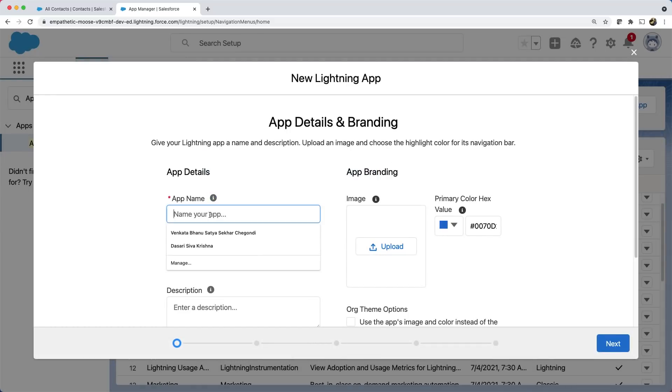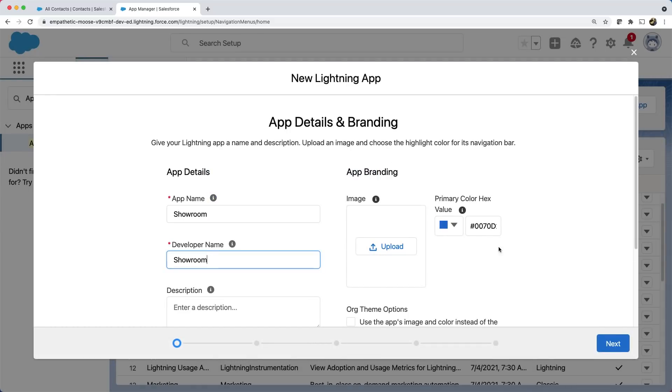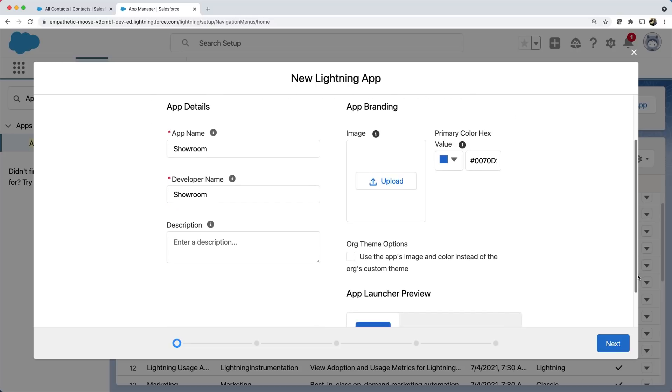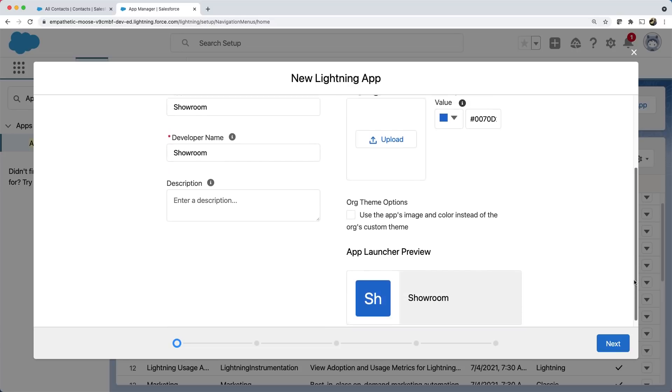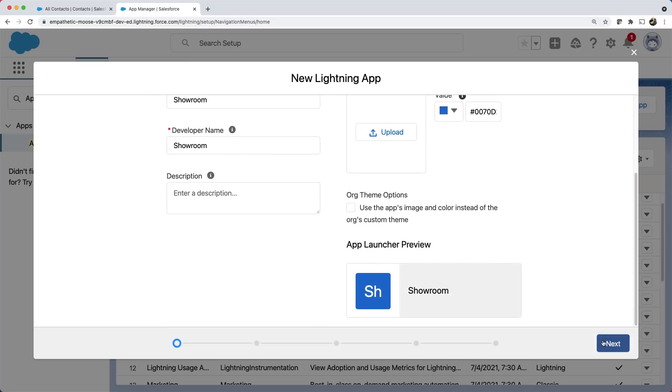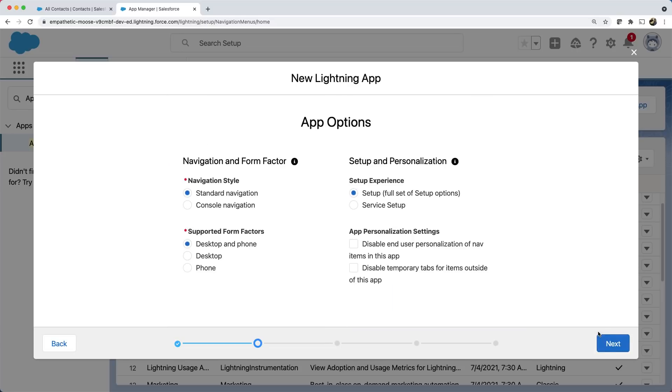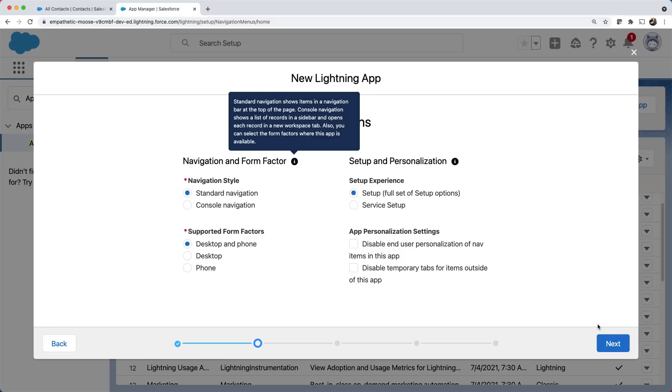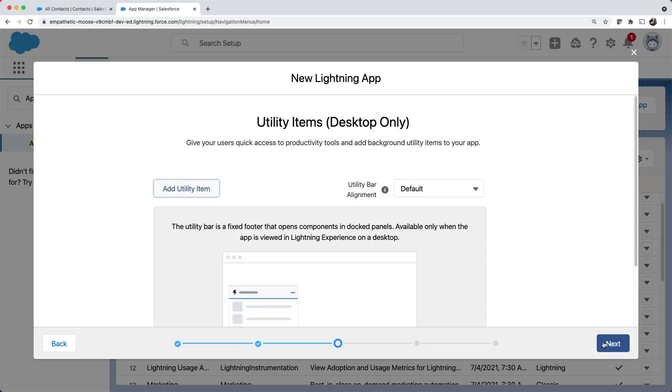Let's give the app name as showroom. You can also add an image of your app branding, which can be a logo. Let's click next. And here you can define whether your app is only available for desktop or even mobile. Note that your app can be instantly mobile with the Salesforce platform. You need not create a separate mobile app. Let's click next.